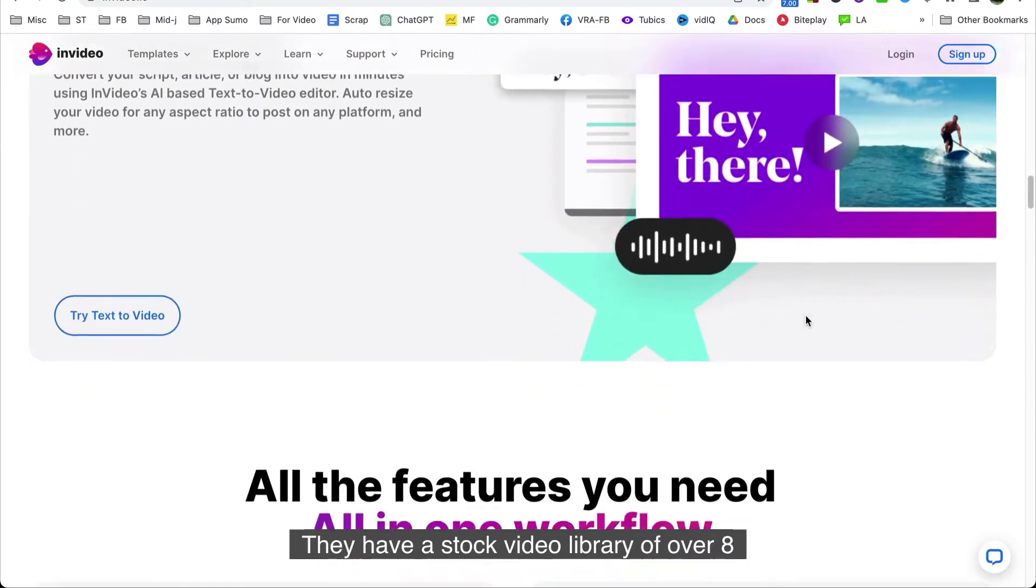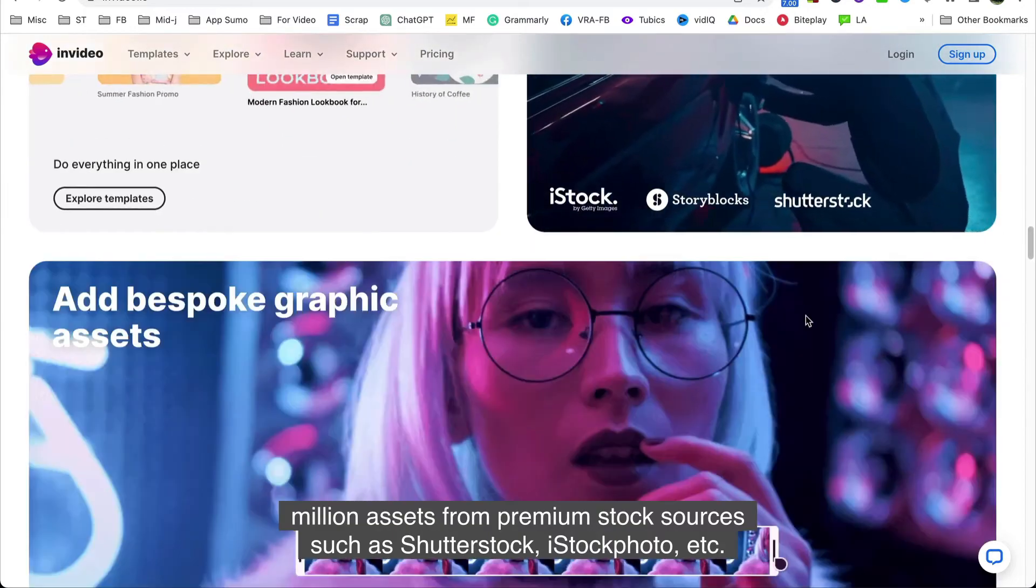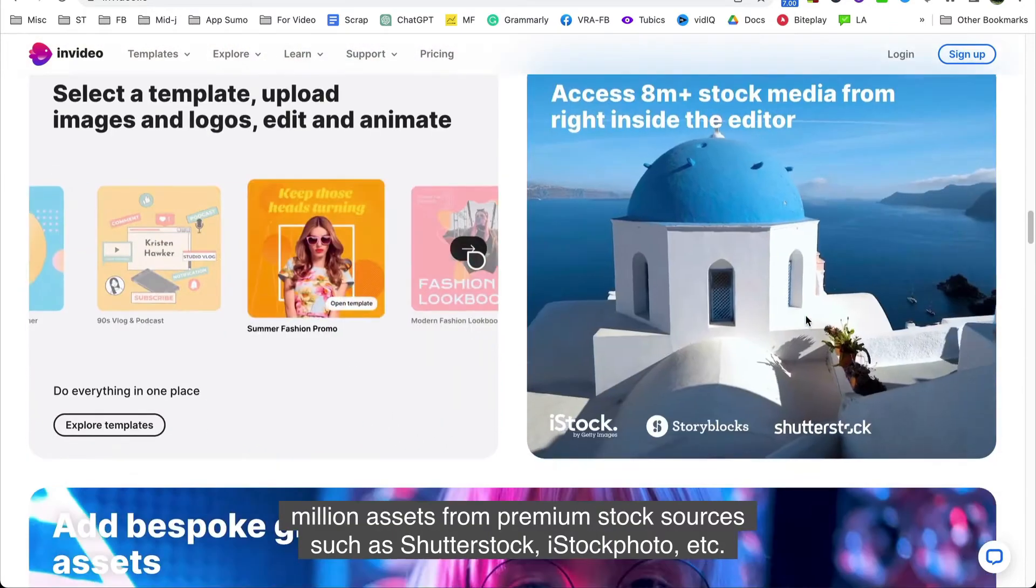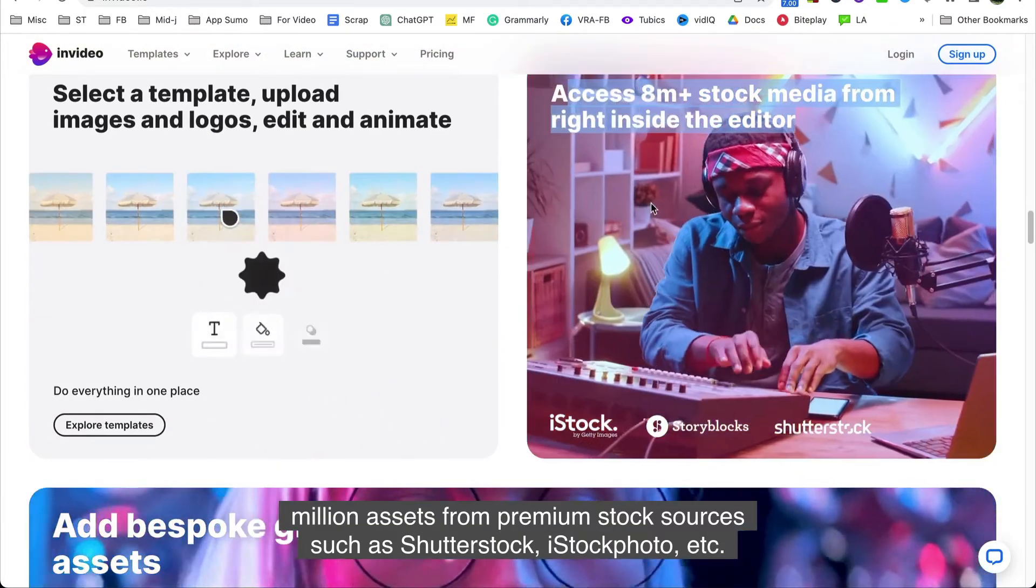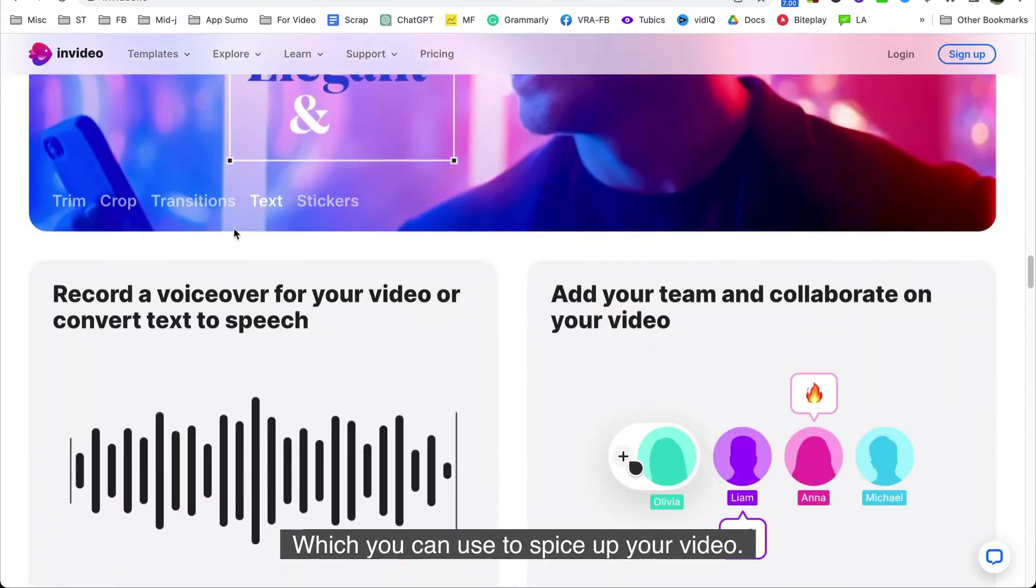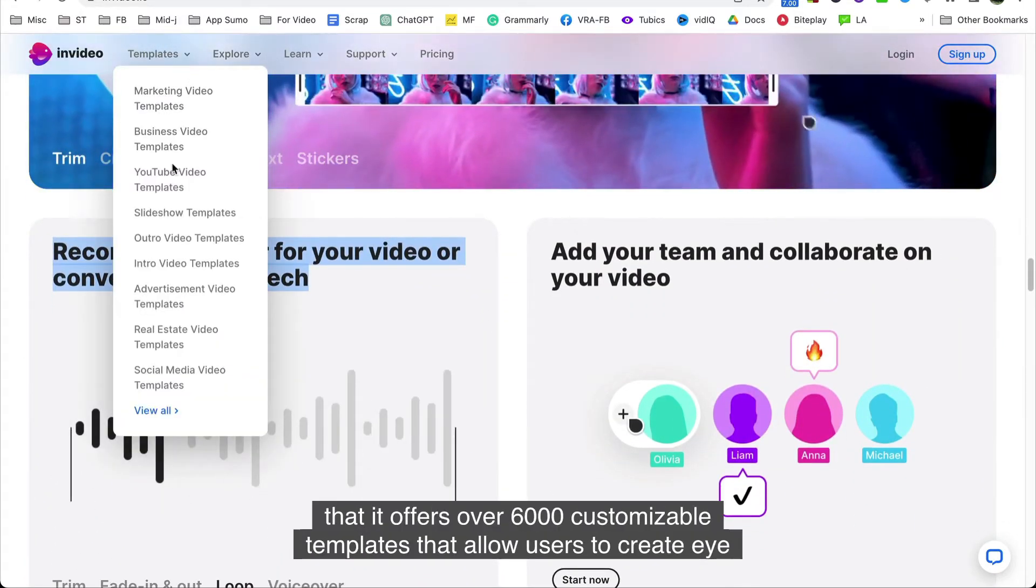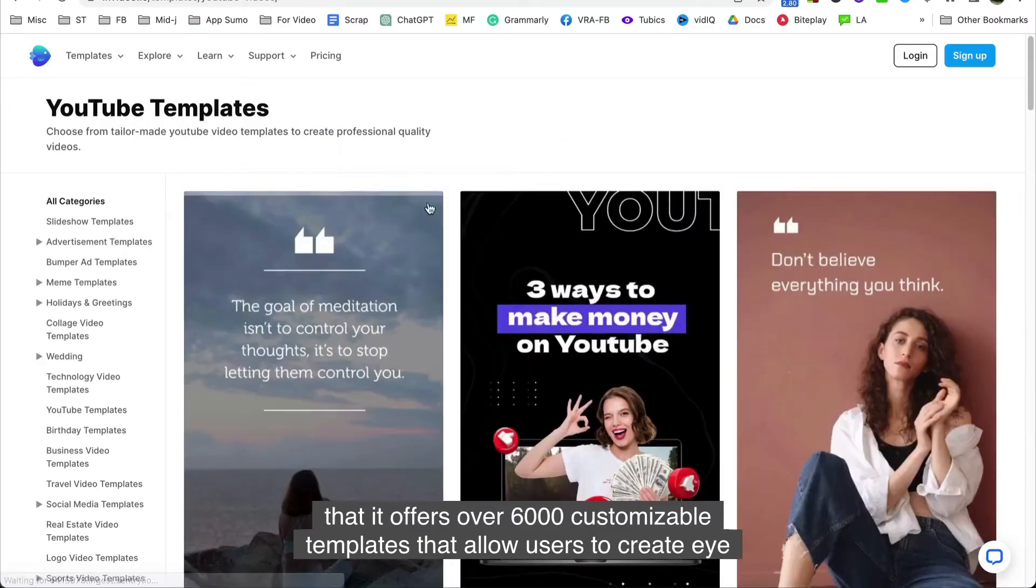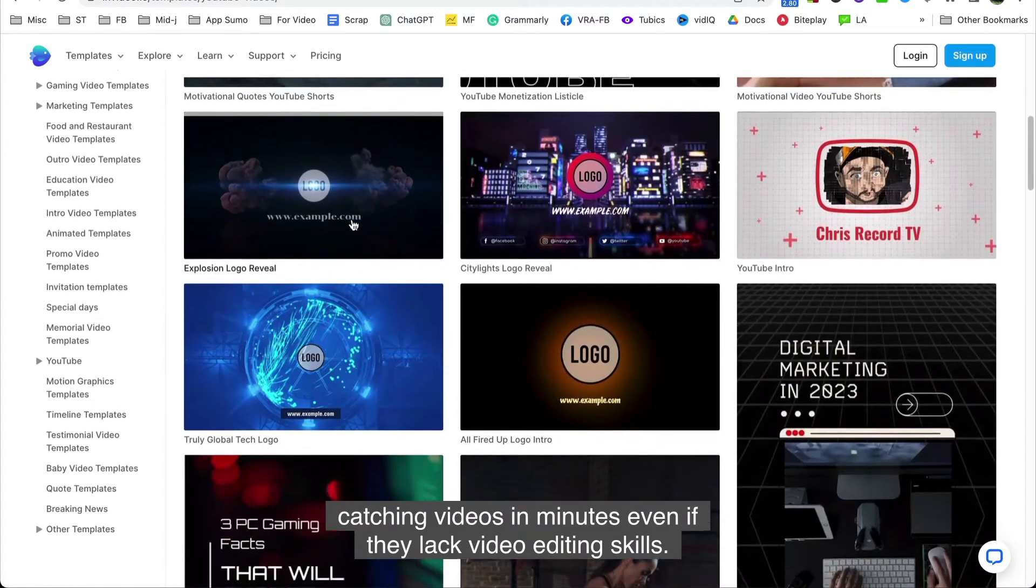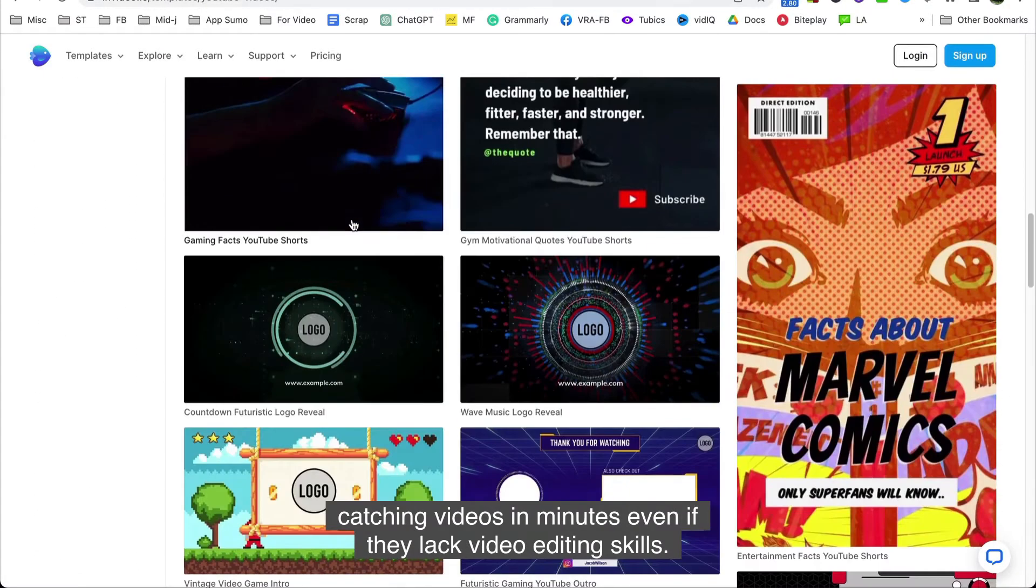They have a stock video library of over 8 million assets from premium stock sources such as Shutterstock, iStock Photo, etc., which you can use to spice up your video. What I really like about the platform is that it offers over 6,000 customizable templates that allow users to create eye-catching videos in minutes, even if they lack video editing skills.